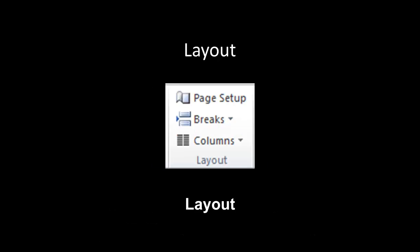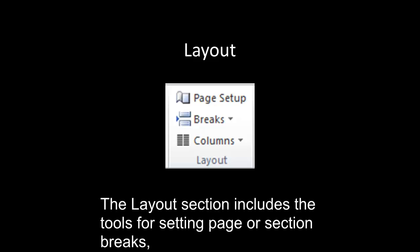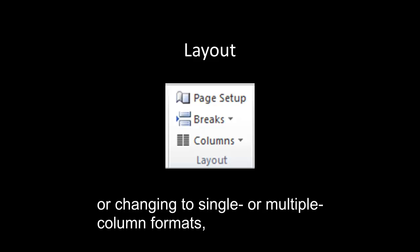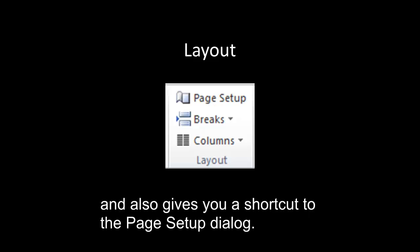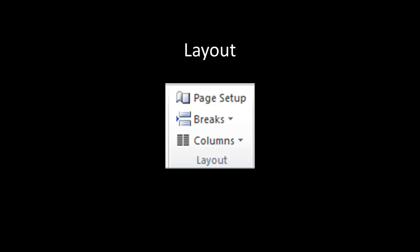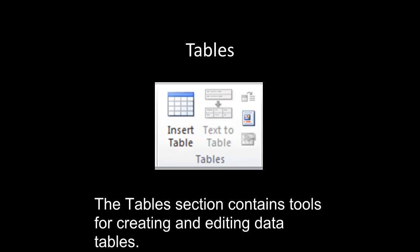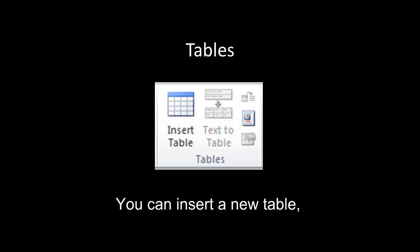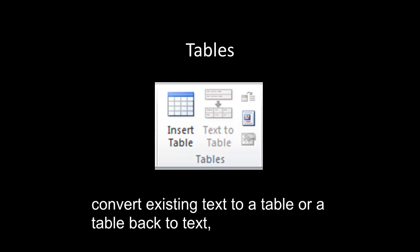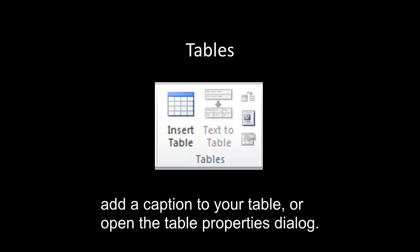Layout. The Layout section includes the tools for setting page or section breaks, or changing to single or multiple column formats, and also gives you a shortcut to the page setup dialog. Tables. The Tables section contains tools for creating and editing data tables. You can insert a new table, convert existing text to a table, or a table back to text, add a caption to your table, or open the Table Properties dialog.